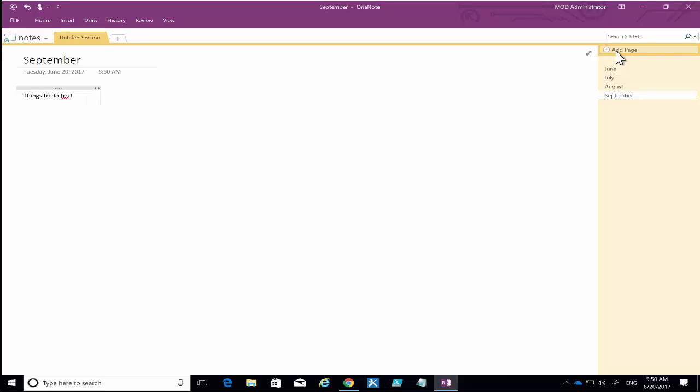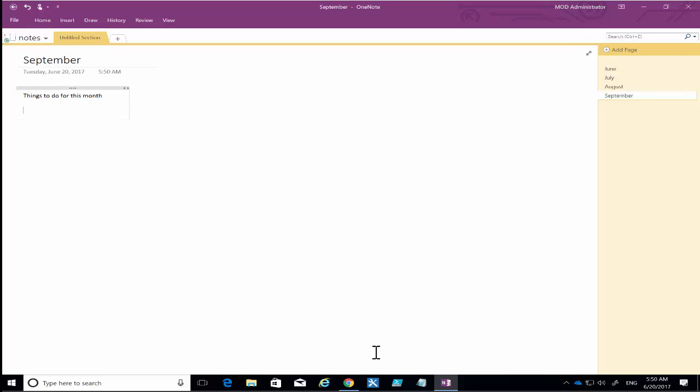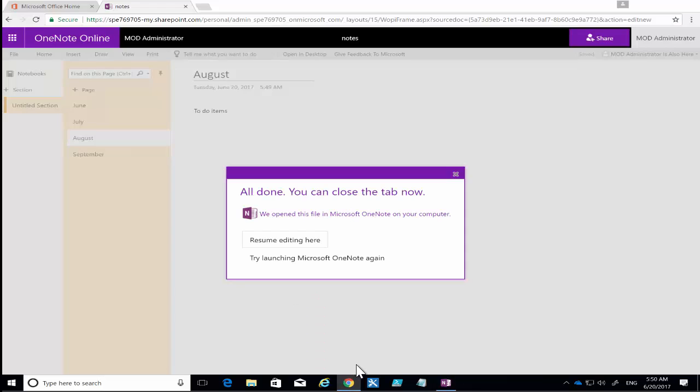do for this month. If we give it a moment, we'll see that that will then synchronize back up to our web version. We'll notice that it's synchronizing by the little green circle here which indicates that it is updated. So if we go back to our browser and we select